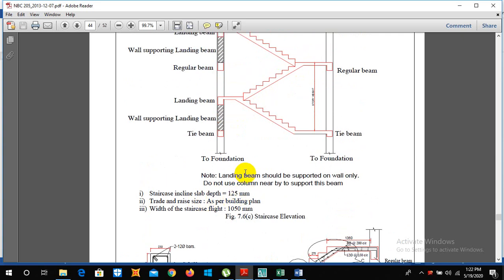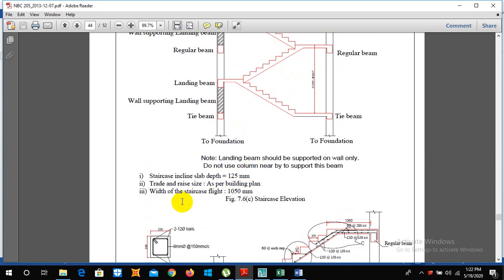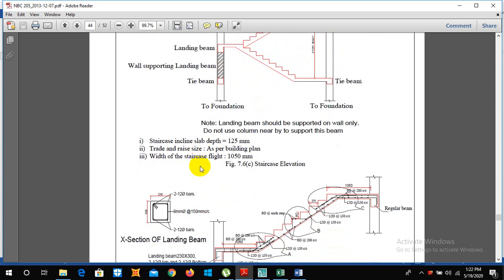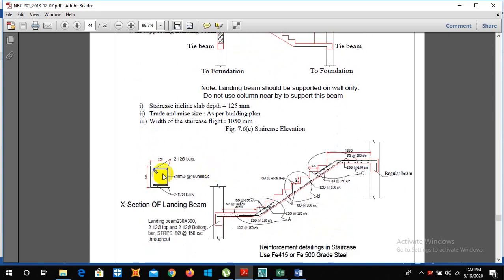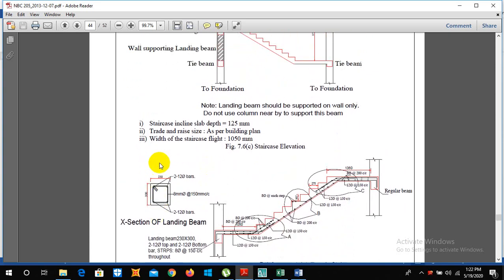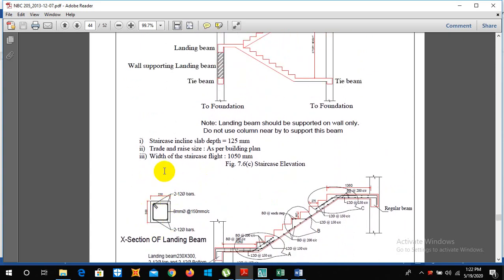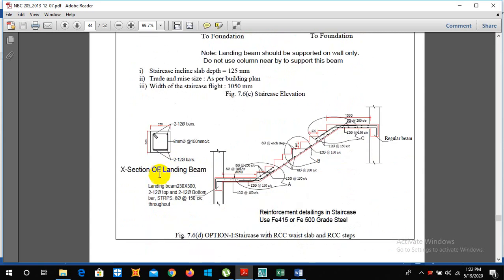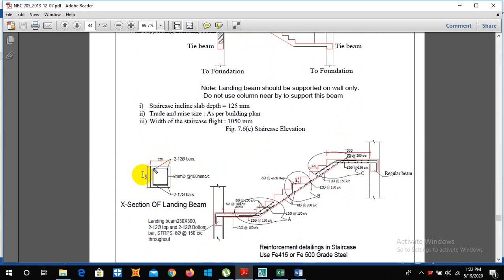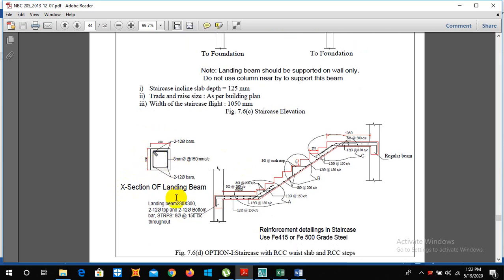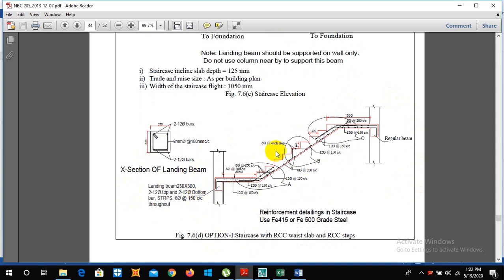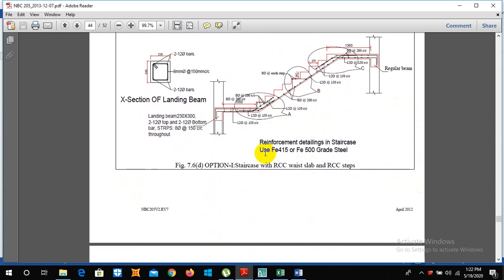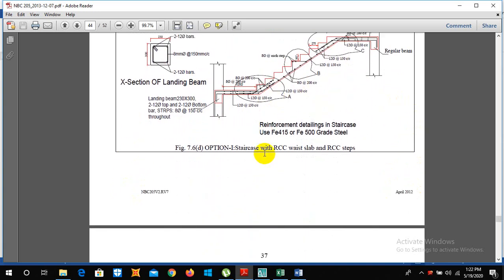Tread and riser is as per our building plan and width of the staircase is generally taken as 1050 mm. And the stirrups that is used in the beam is 2L type because it has 2 leg, 1 and 2, so it is called 2L 2 leg. And the reinforcement arrangement is also given here.